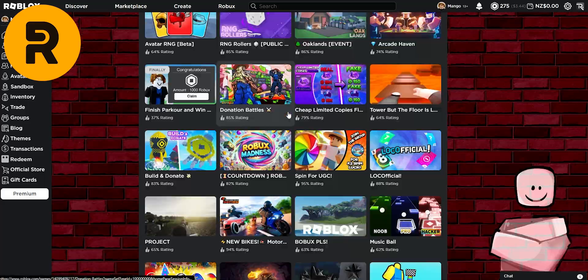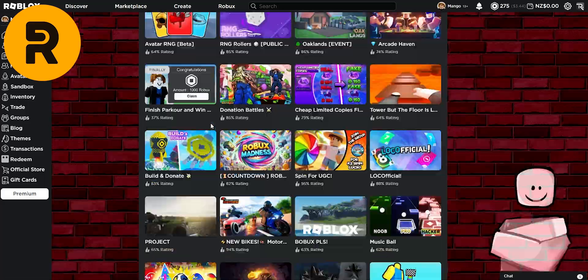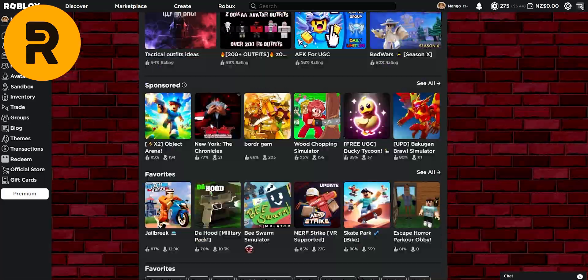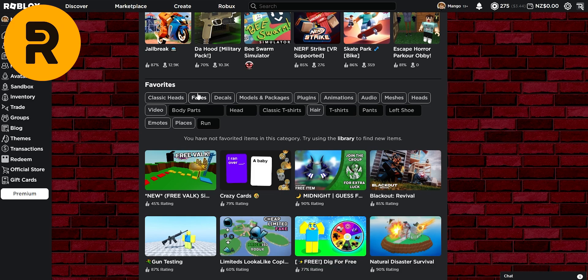Also, scrolling down all the way underneath the recommended for you, you can pin your favorite faces, decals, models and packages, plugins, etc.